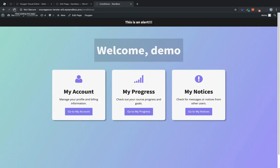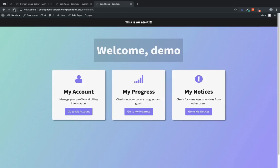Now the beauty of this is that that condition was applied in a template. That template applies to all the pages on this site. So we don't have to go through to each page and add this condition because it's being done using Oxygen's templating system.